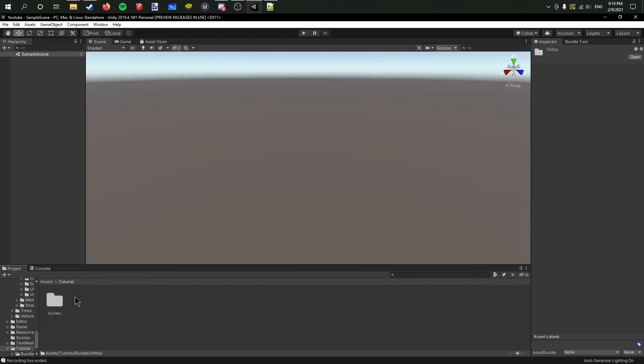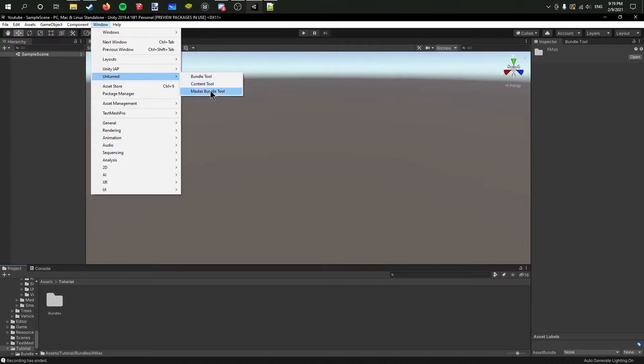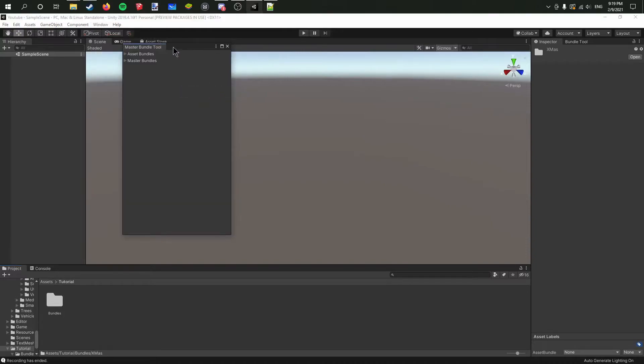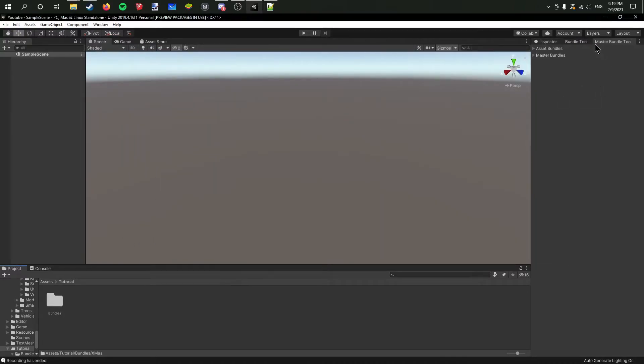Now we want to open the export tool. So right here, Windows, Unturned, and then Master Bundle. Let's put that right here. Now if we open this, we've got the master bundle which is created.